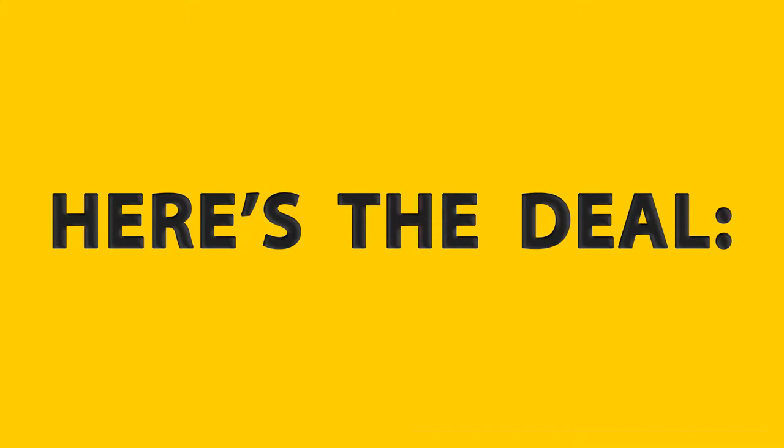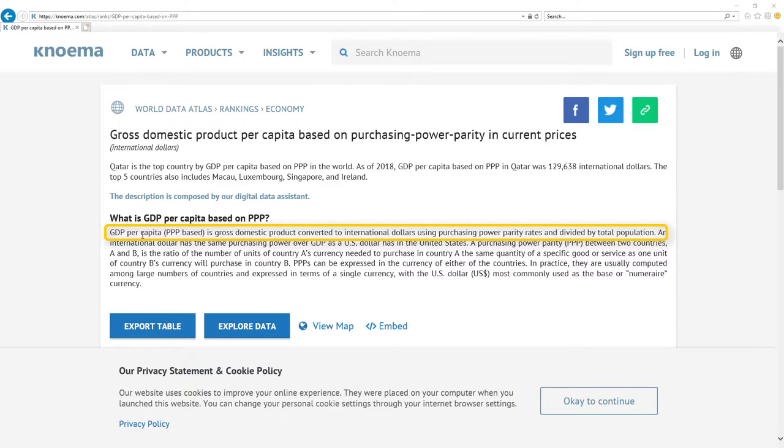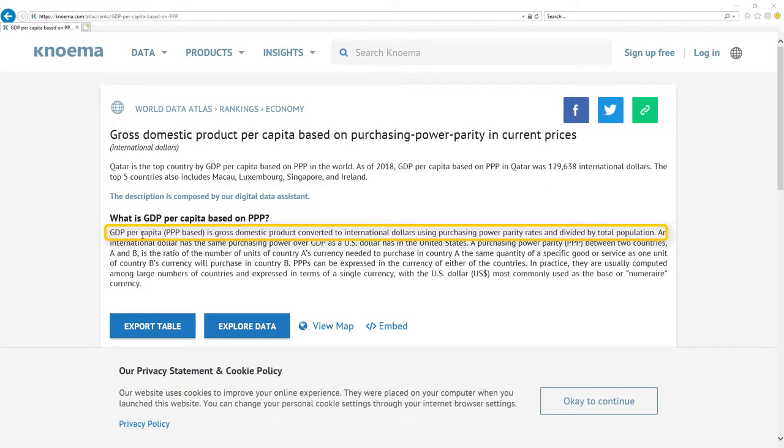Here's the deal. Most important metric for economy is GDP per capita based on PPP. It's gross domestic product converted to international dollars using purchasing power parity rates and divided by total population. Here is the nice definition.